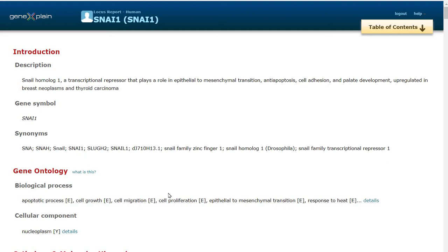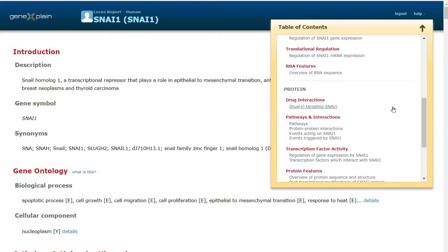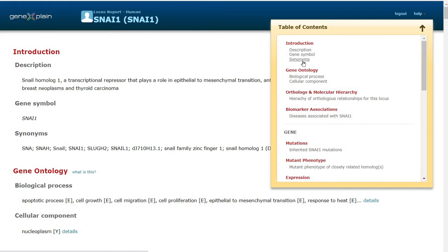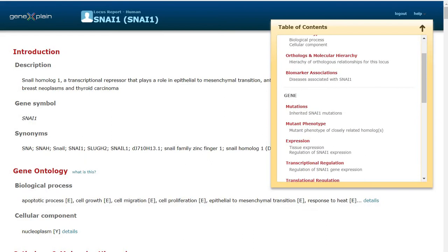Today, we will look into the report of Snail 1 in the Integrated Database of TransPath and Human PSD. Here, we have opened the locus report of Snail 1 transcription factor. Let's first check the table of contents. We can see the full details about the gene, gene symbol, synonym, gene ontology, and biomarker associations.